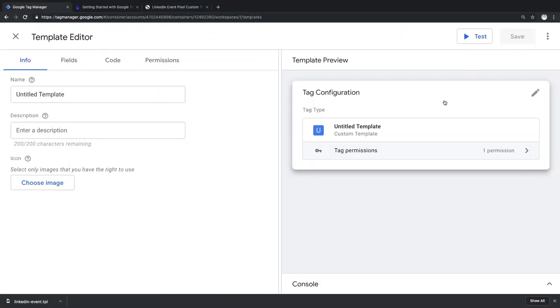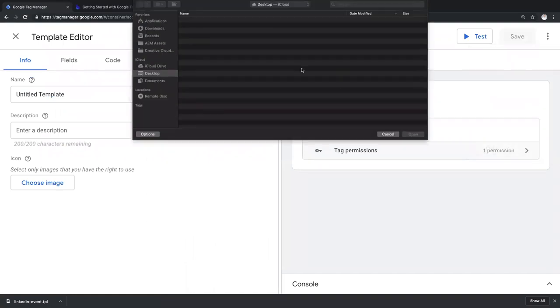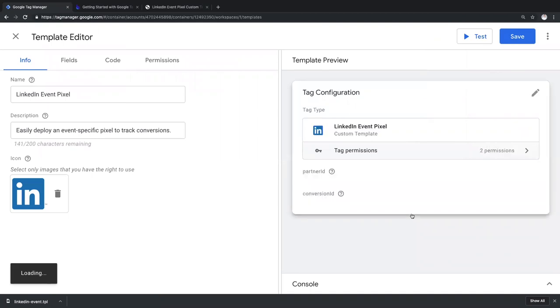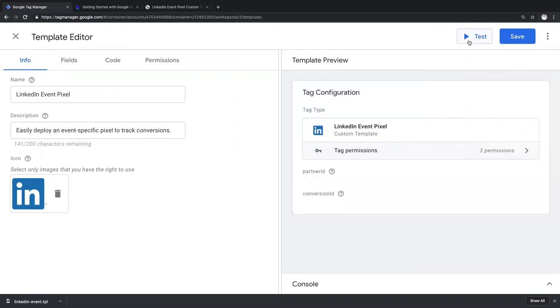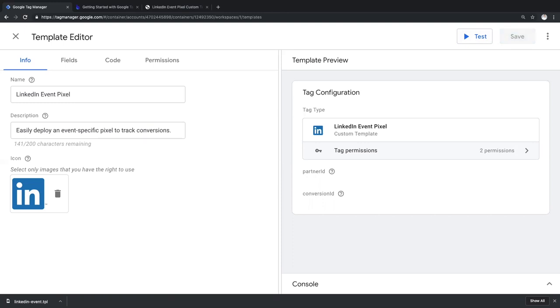To import our custom LinkedIn template, let's open the contextual menu and import the .tpl file. Now, we can either test our template by using the preview mode, or we can save it right away. In this video, we won't go over the underlying code and the template creation process as mentioned earlier, so let's hit save for now.